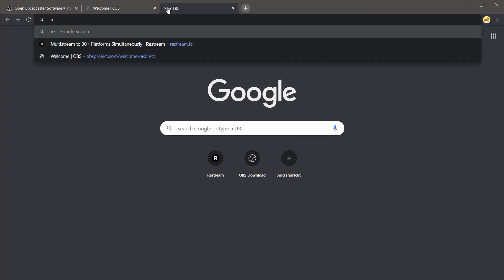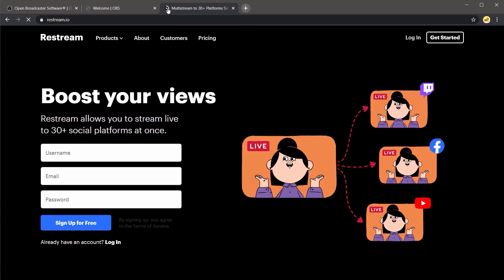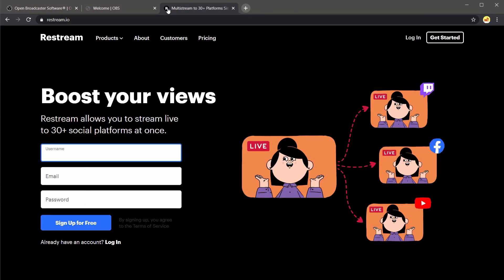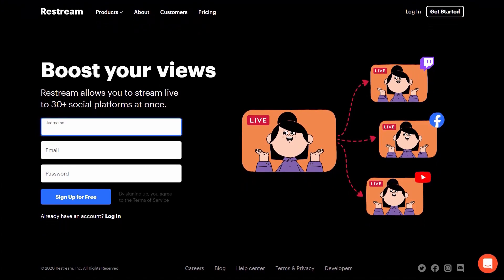To get started let's head back to our browser and then to Restream.io. From here we'll quickly create our free account by entering in our username, email and password.